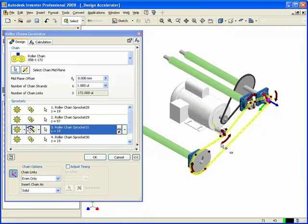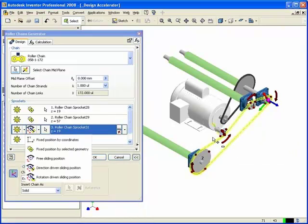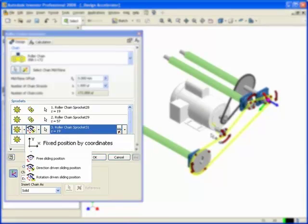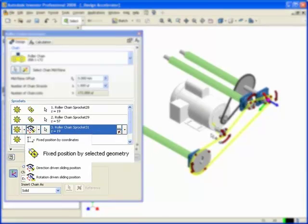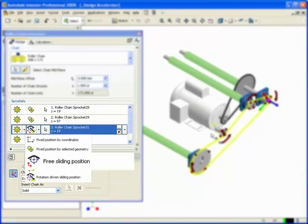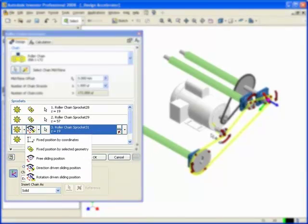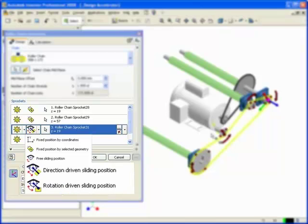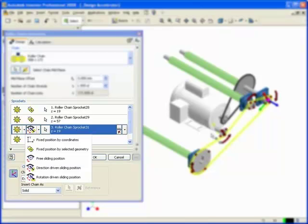Comprehensive options for locating sprockets include fixed by coordinate, fixed to a component axis, free sliding, as well as linear and rotational slides.